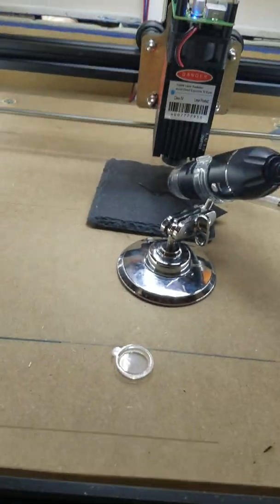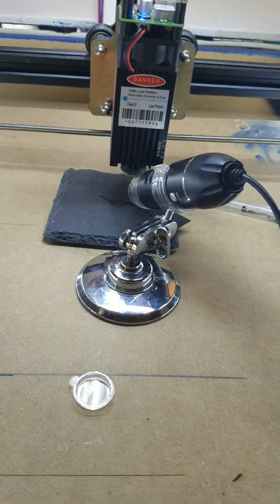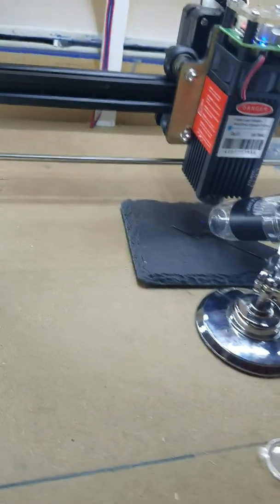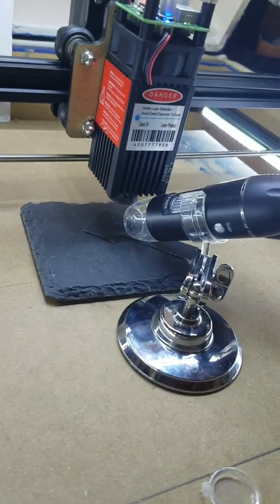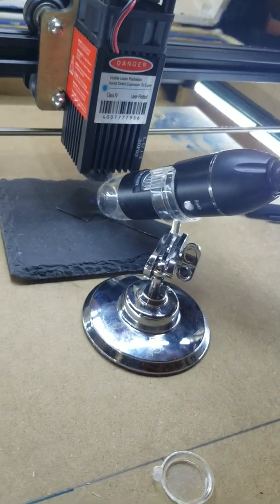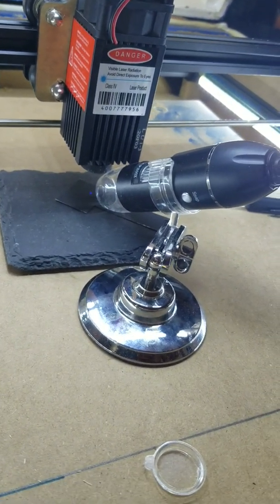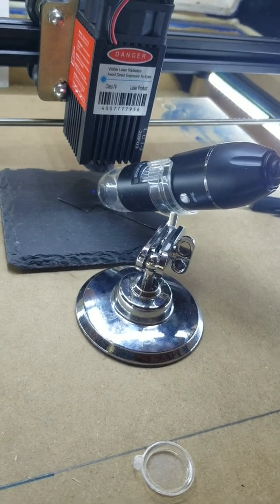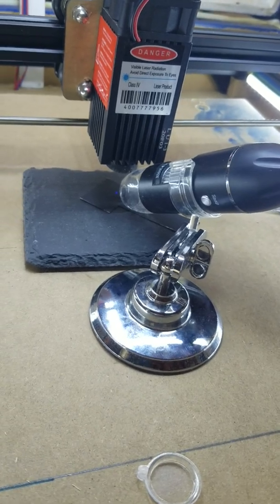I would highly recommend go out and buy yourself a $16 microscope camera. Now you get them on eBay, like I said, about 16 bucks.